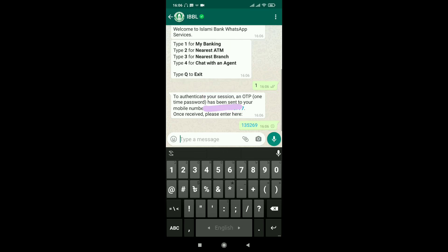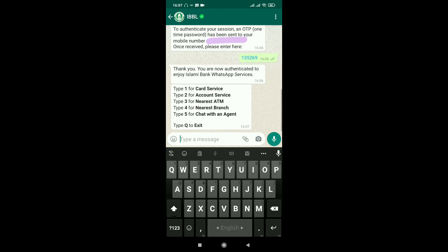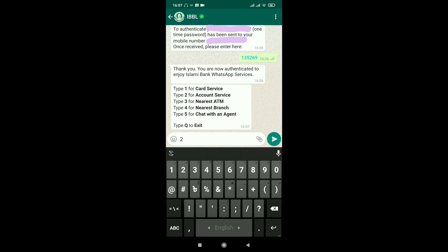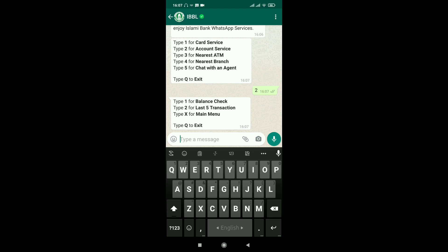Enter the OTP. OTP verification is successful. Now you can see options: My Banking, Card Service, Account Service, Nearest ATM. Select Account Service. You will see options: Balance Check, Last Five Transactions, Main Menu, and Exit. Type the number to check balance.